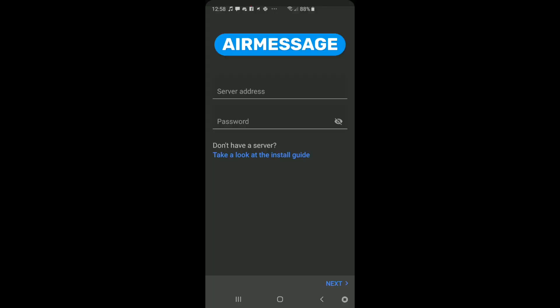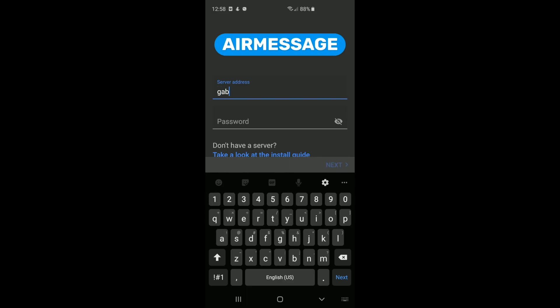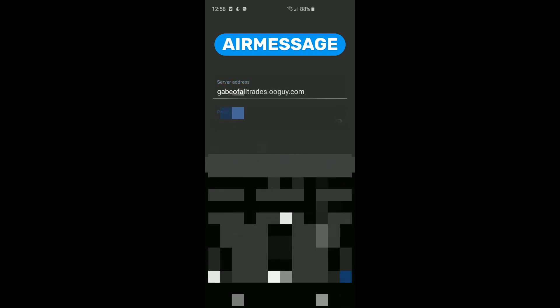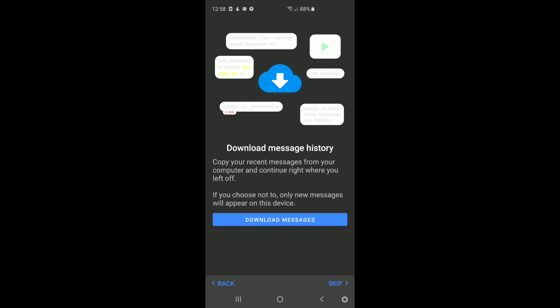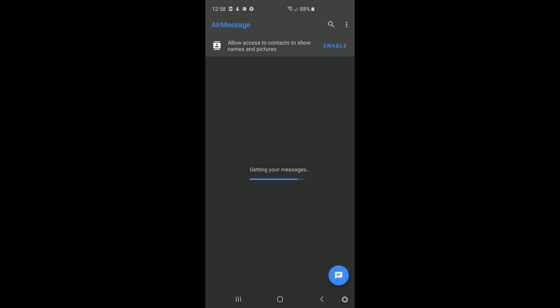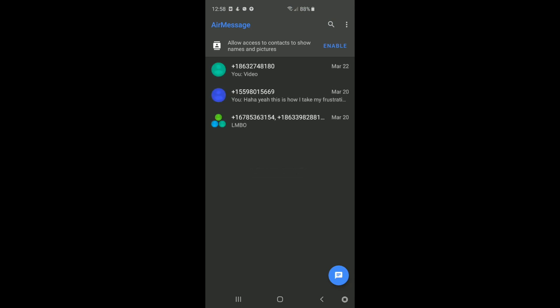Alright. Once you have those steps completed on your computer, go to your phone and download the AirMessage application from the Google Play Store. It will ask you to enter your server address, which is the domain name you set for your DNS IP updater. For the password, it's the password you set in the AirMessage software on your computer. Once signed in, it will ask if you want to download any old messages. Once you get to this step, you're done — you can start sending those glorious blue messages.